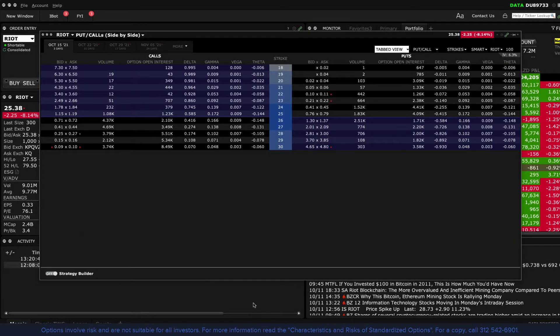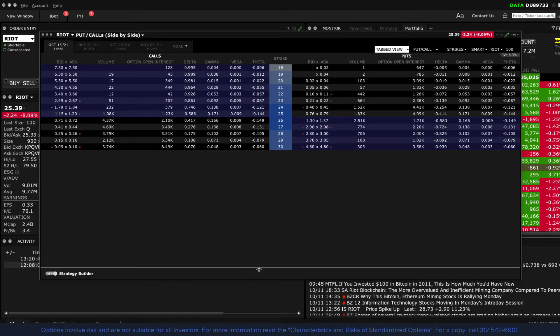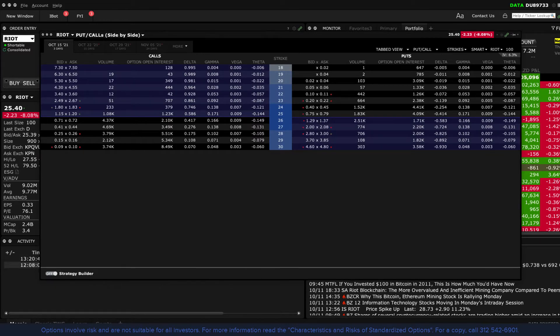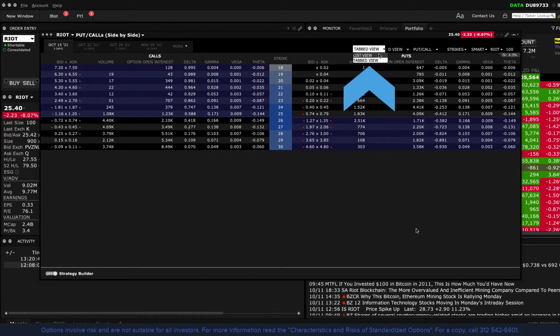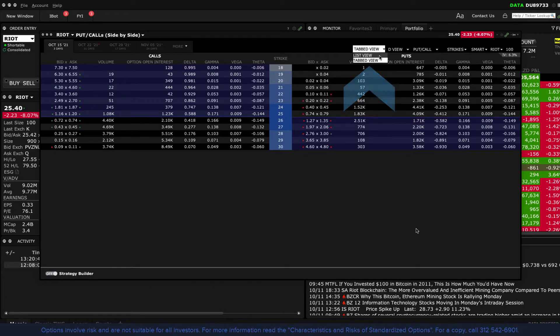This enables you to quickly see call and put prices at select prices and by expiration. There are two layouts to view options, list and tabbed view. Let's walk through each.